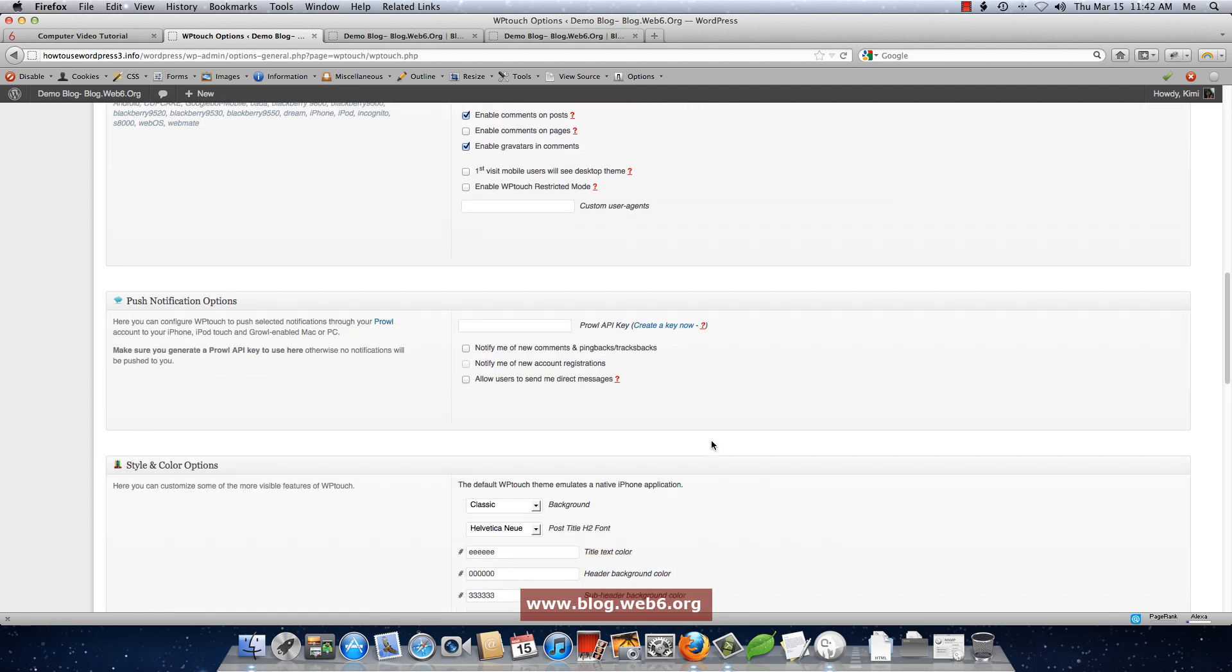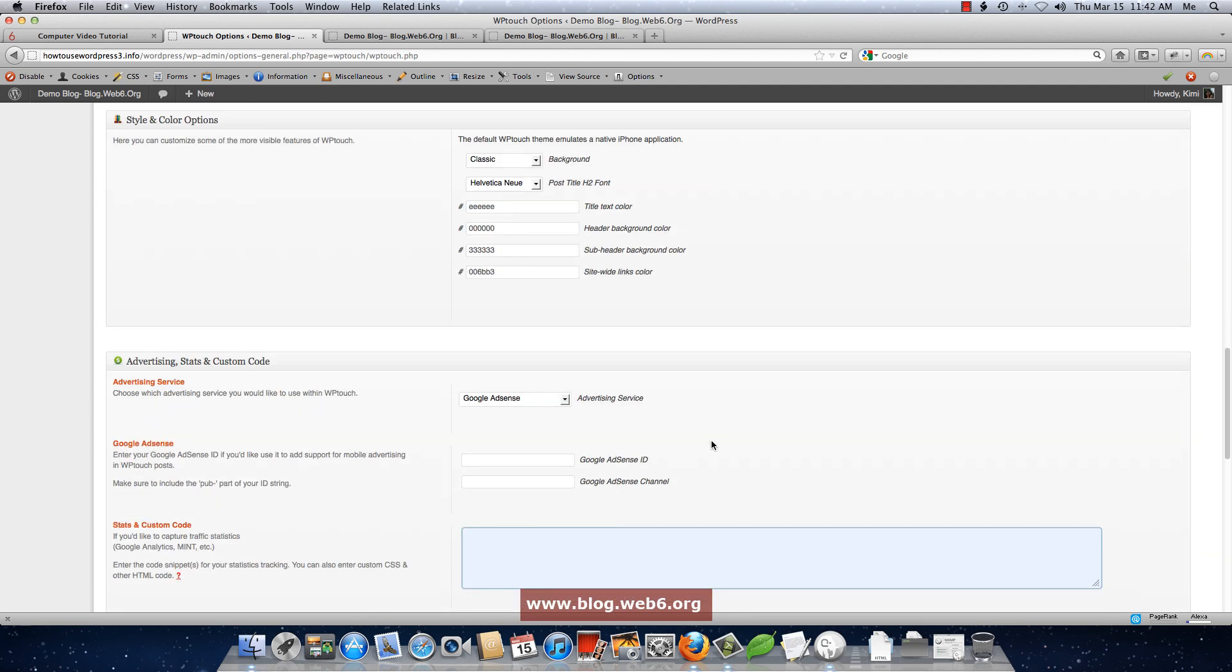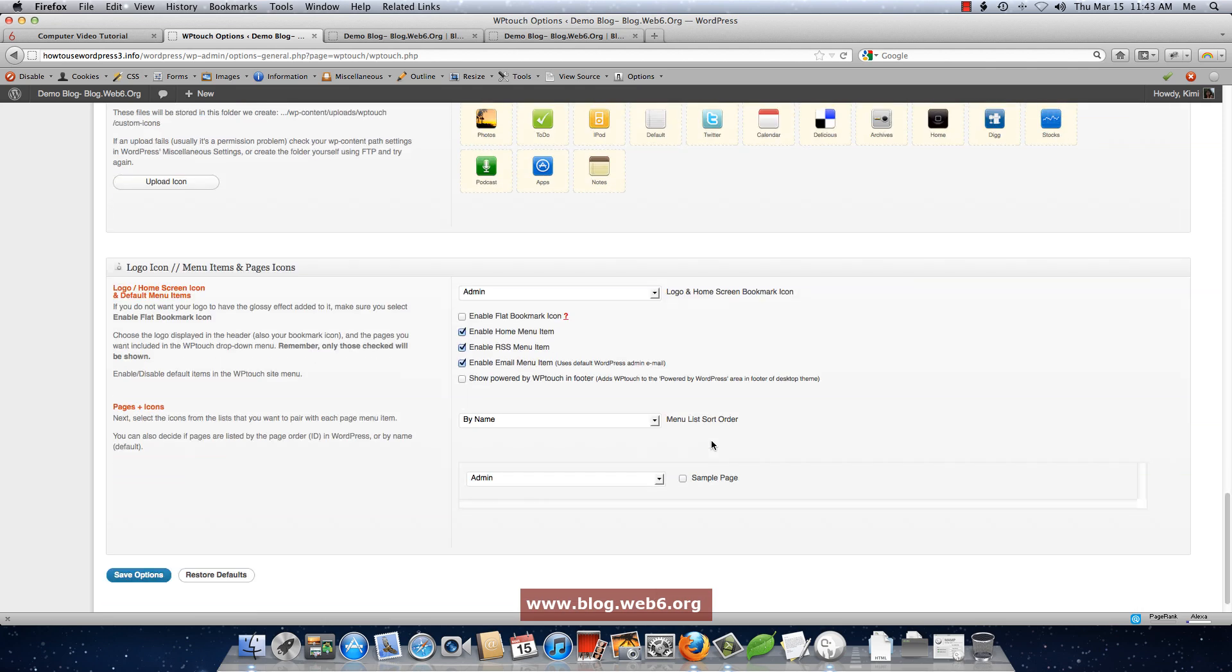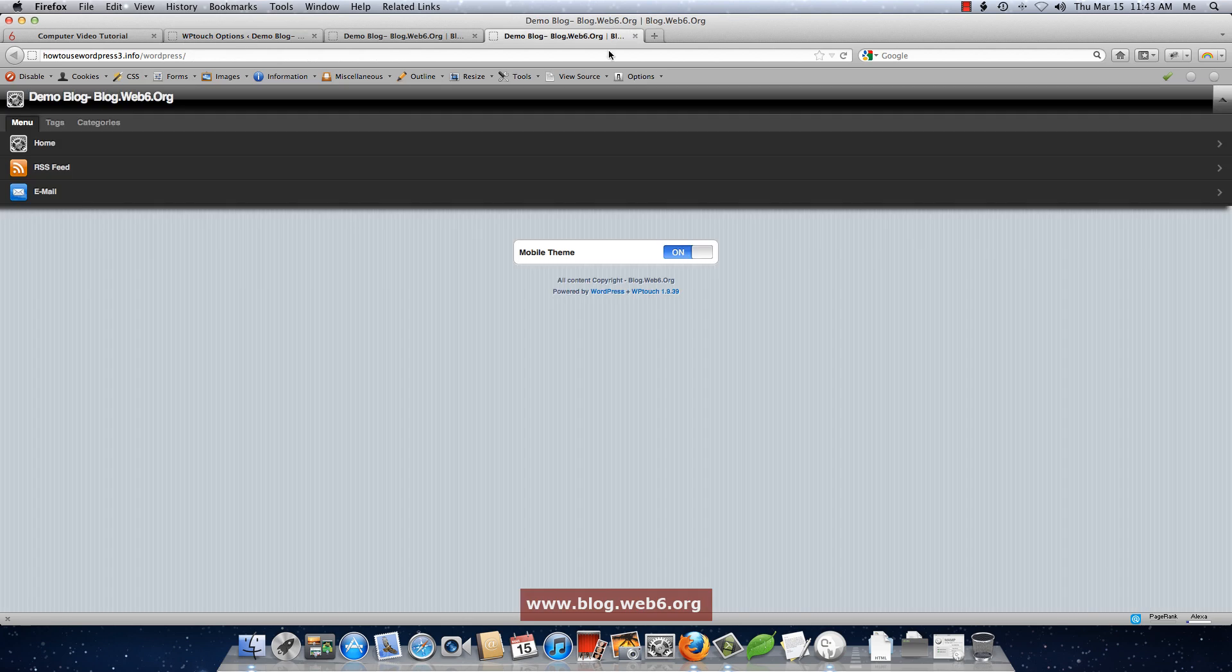But for me personally, the most important is here on the pages and icons. In this blog, in this demo, I have sample page. But imagine if you have contact page and about me page and anything, any page like that, then you will want to include it to this menu button.